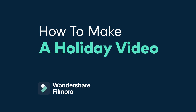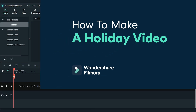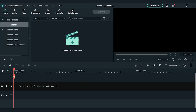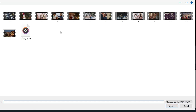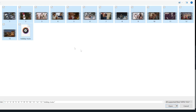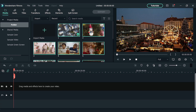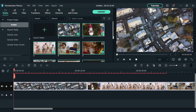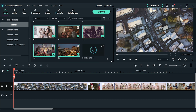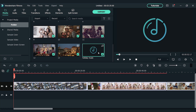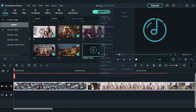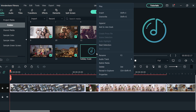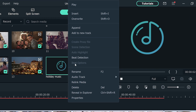Okay, now let's create an awesome holiday video. Start by importing the clips that you want to use into Filmora 10, then drag them to the timeline. It's time to add some music that matches our theme. The first step is to right-click on the music that you want to use, then select Beat Detection in the menu.